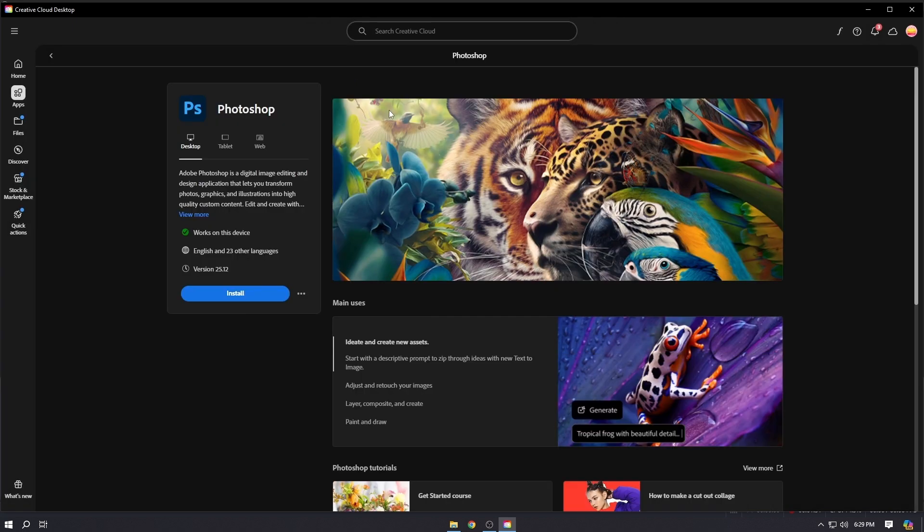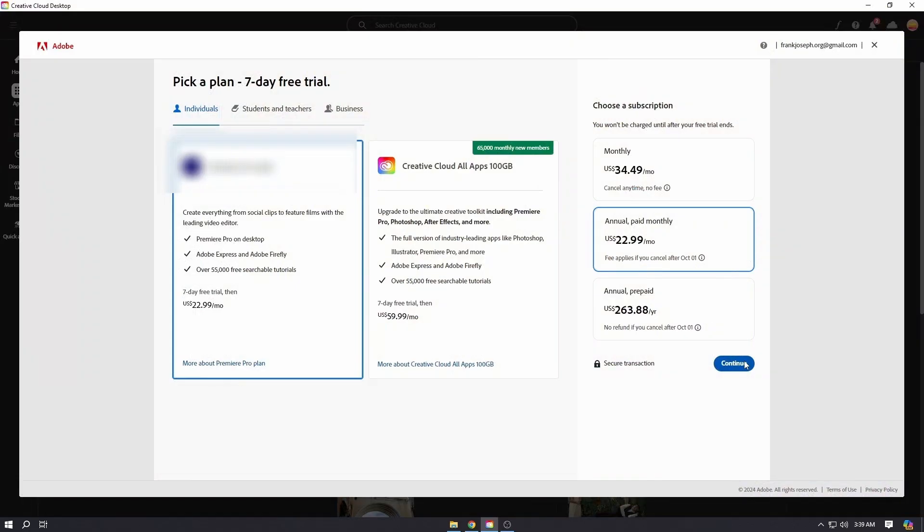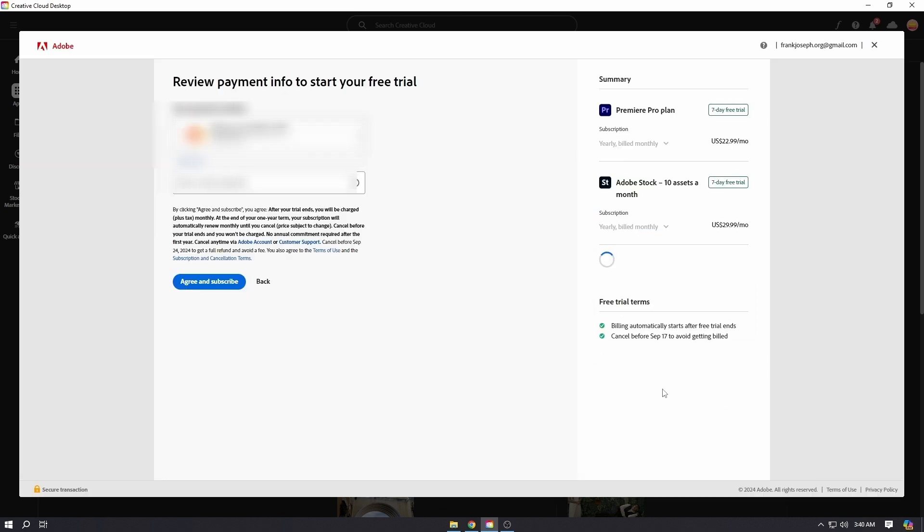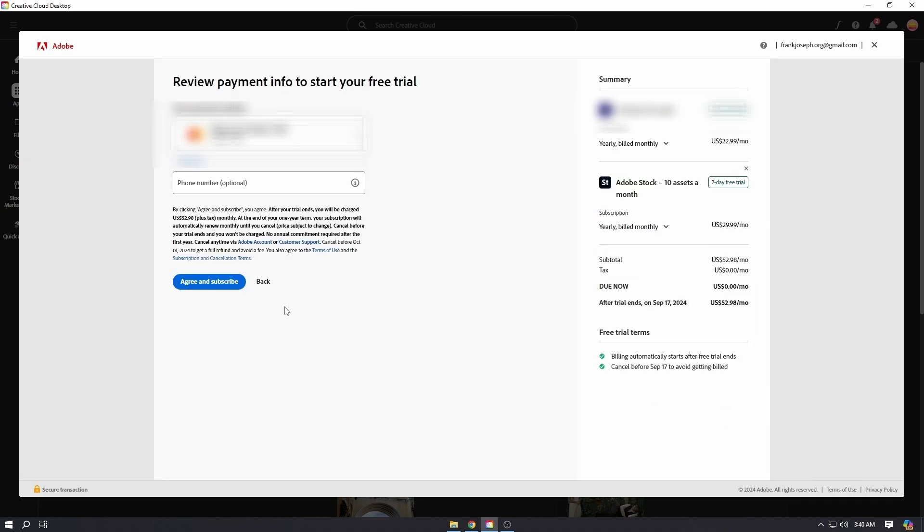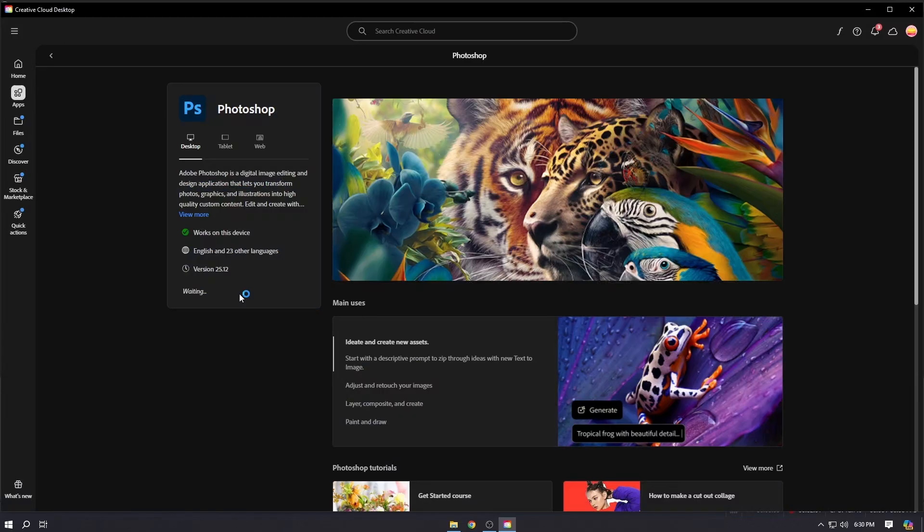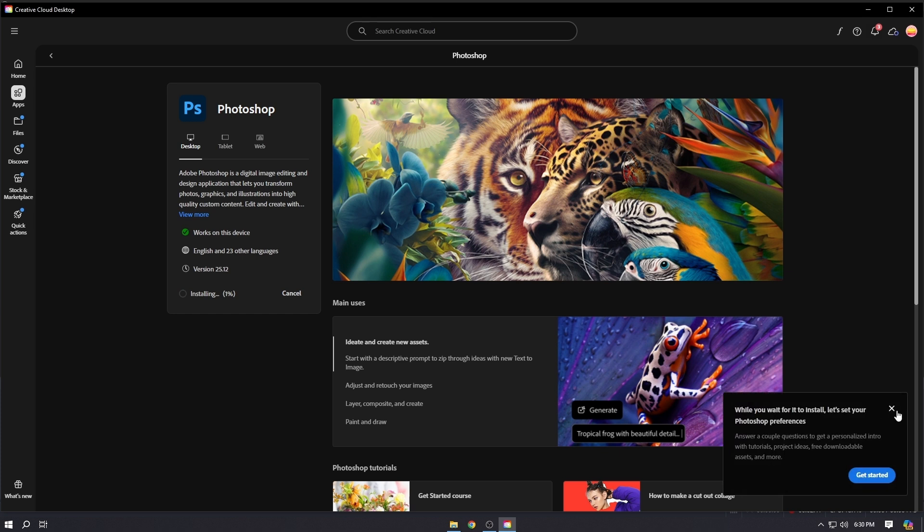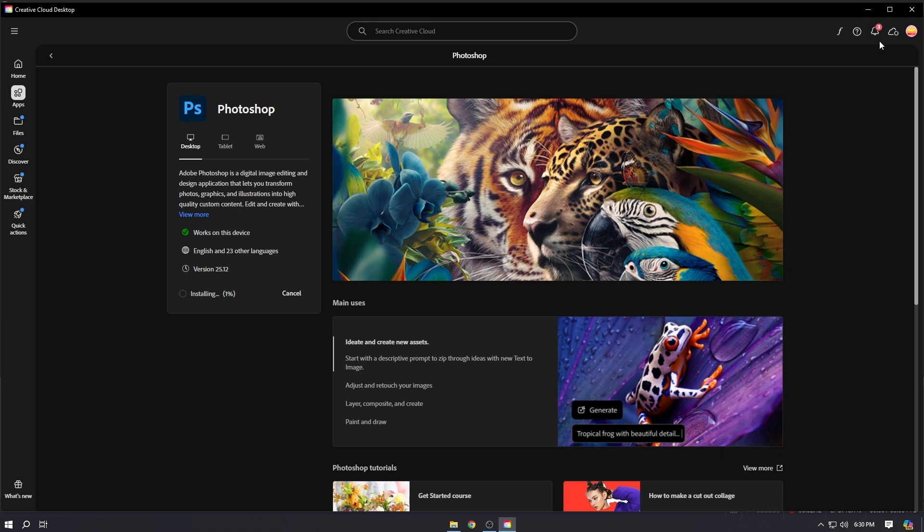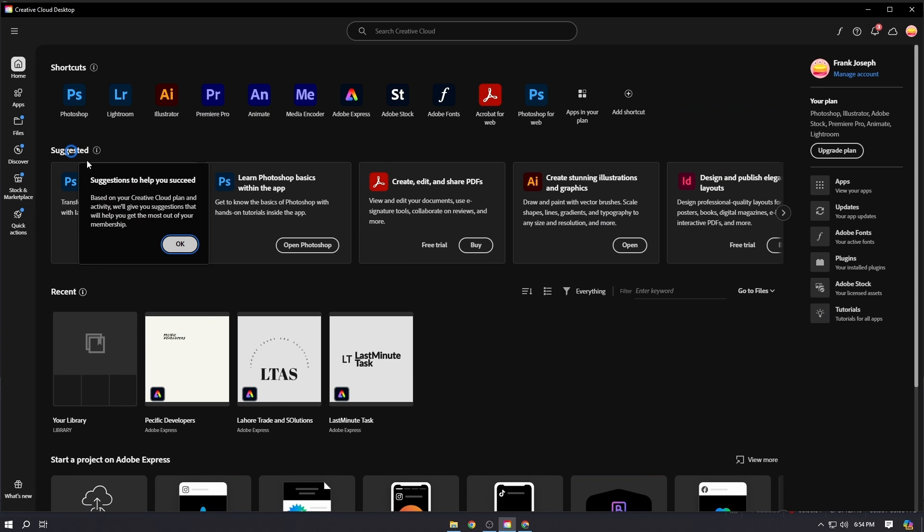Now it will ask you to pick a plan. Whatever plan you pick, it is going to be a seven day free trial. So make sure you cancel the trial if you don't want Adobe to deduct any amount before the trial ends. And that's it for today's video.